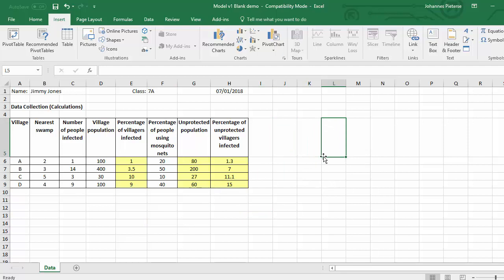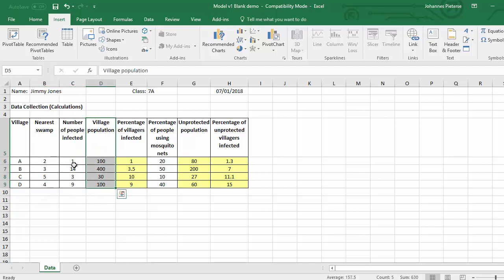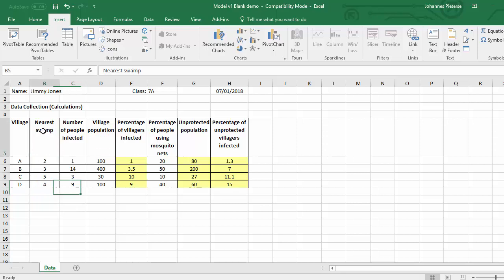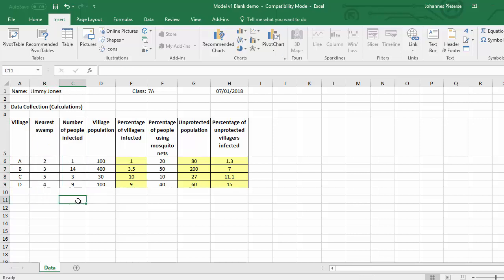Let's go back to our spreadsheet. It doesn't matter where you click because we can move our chart. We want to first create a chart for the number of people infected in relation to the nearest swamp. If you have to highlight non-adjacent columns, for example that one and the nearest swamp, you have to hold the Control key. But we don't need to do that right now because the data we need is right next to each other.